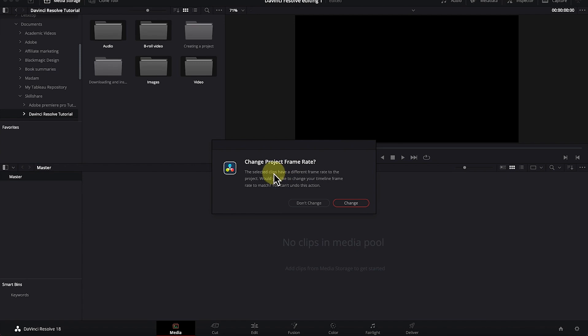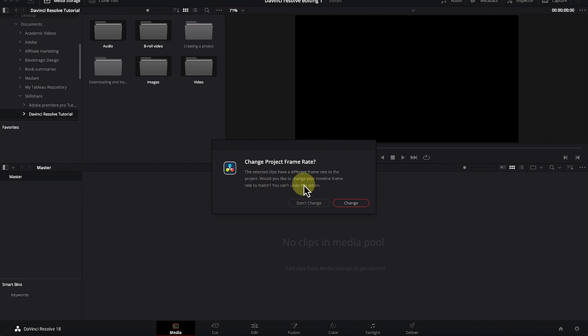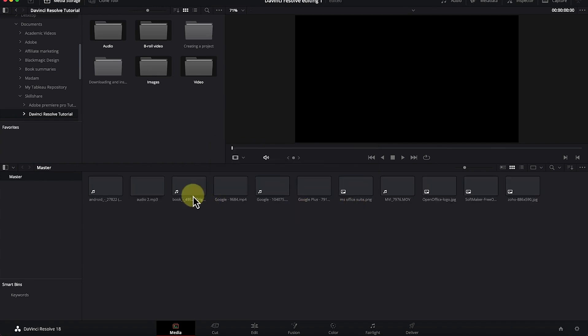For my case I'll use 'add folder and subfolders into media.' Once you click import, a popup appears saying the selected clips have different frame rates to the project. What you need to do is equate them to the existing frame rate you've chosen. Just click 'Change' and everything will be changed to uniform frame rates throughout your working environment in DaVinci Resolve.